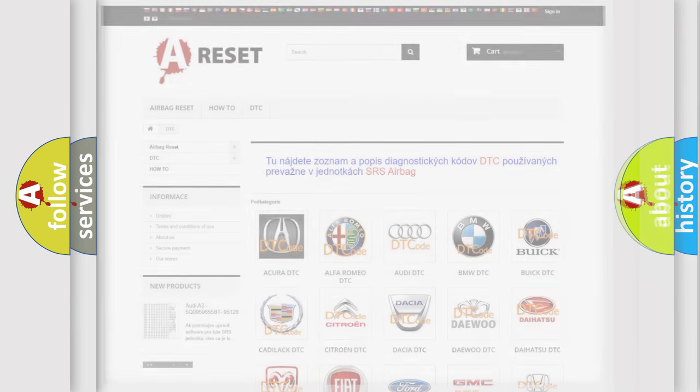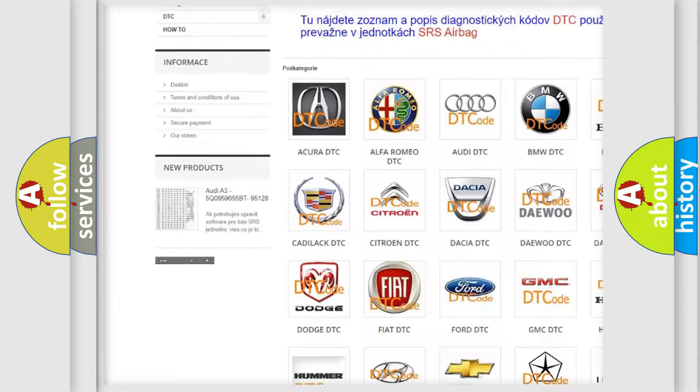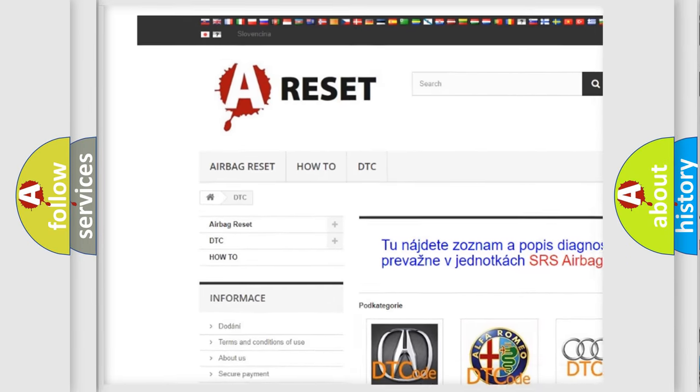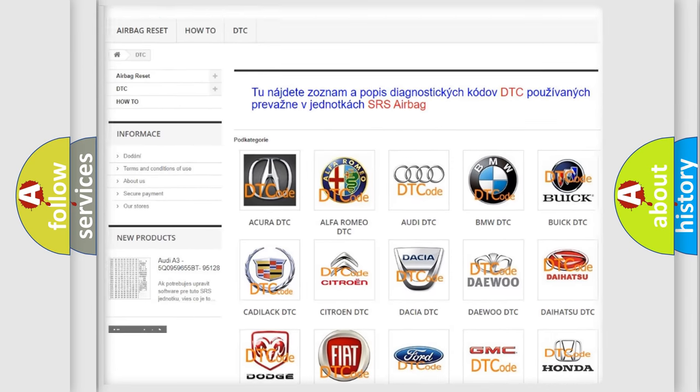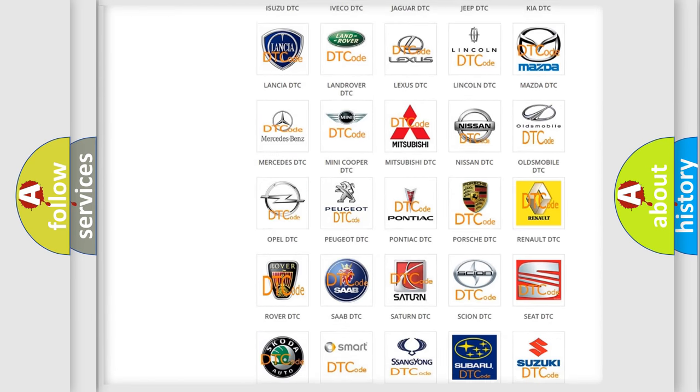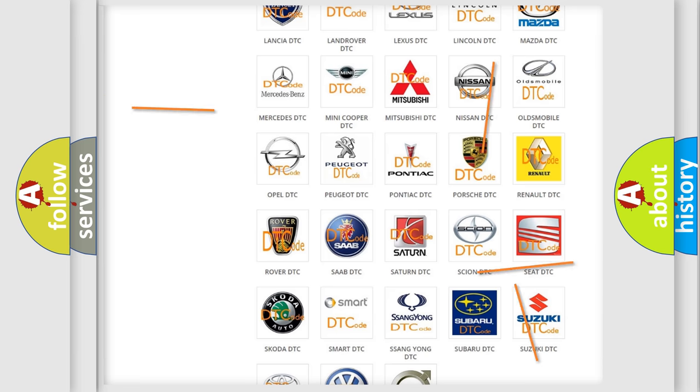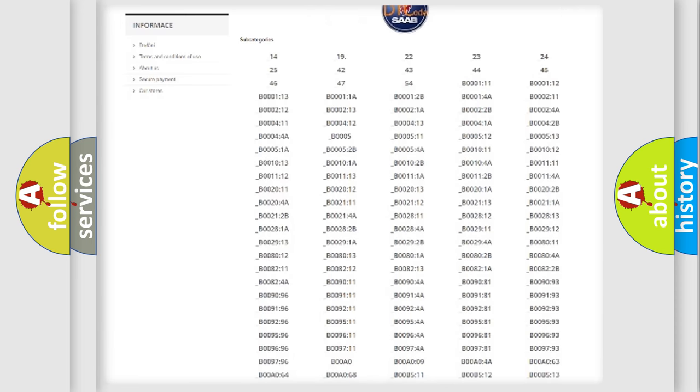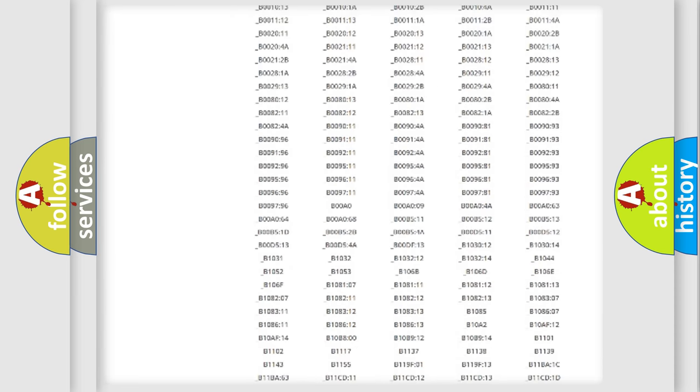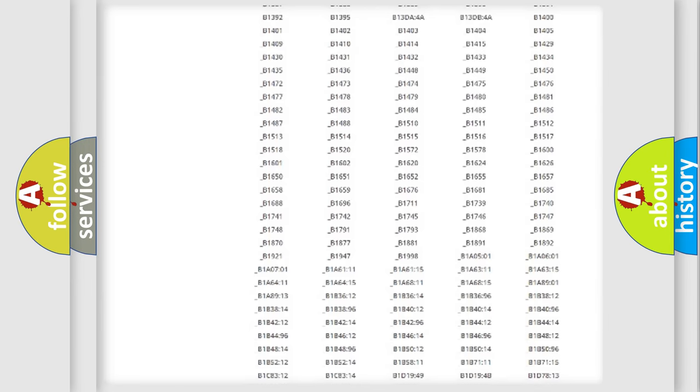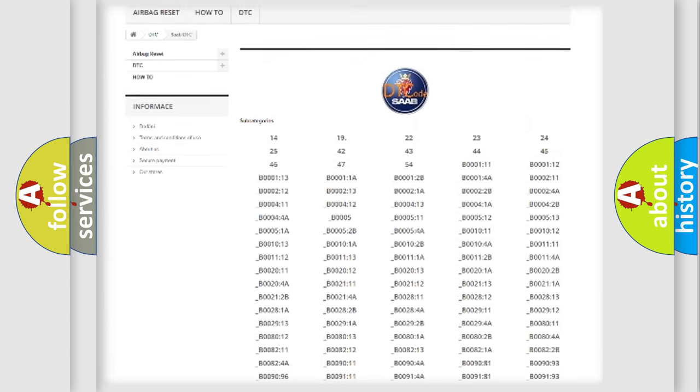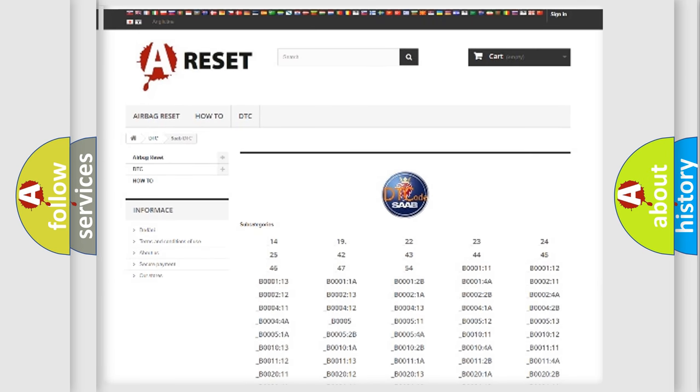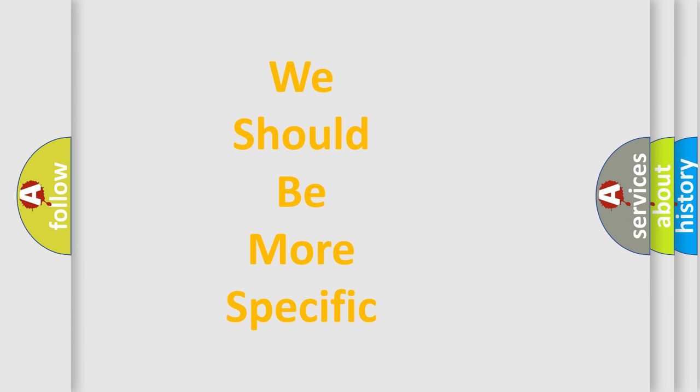Our website airbagreset.sk produces useful videos for you. You do not have to go through the OBD2 protocol anymore to know how to troubleshoot any car breakdown. You will find all the diagnostic codes that can be diagnosed in vehicles, and many other useful things. The following demonstration will help you look into the world of software for car control units.